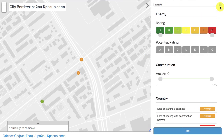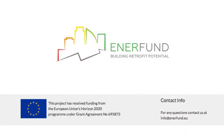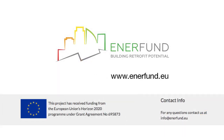This is the quick tour of the functionality of EnerFund as a tool. We're in the process of ranking buildings based on a developed methodology. Feel free to contact us for more information on how we can further tailor the tool to match your needs. Thank you very much.